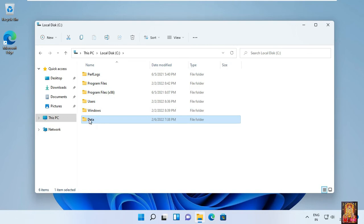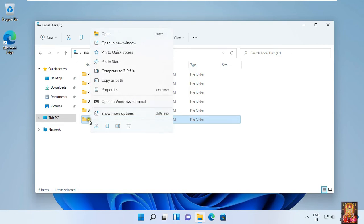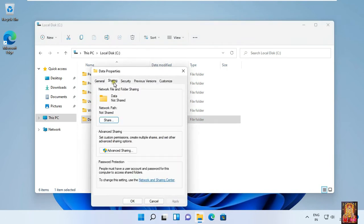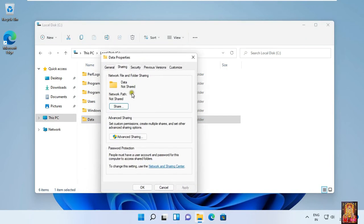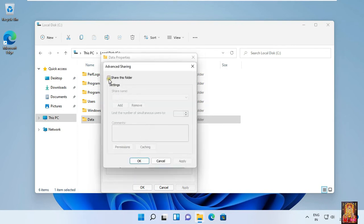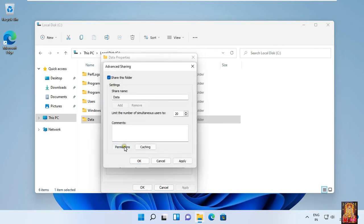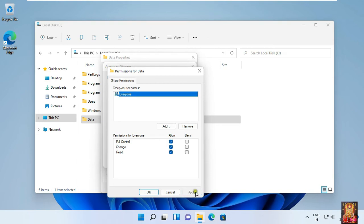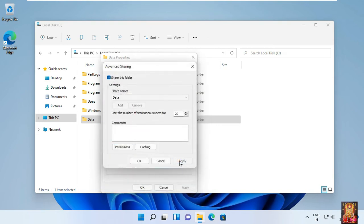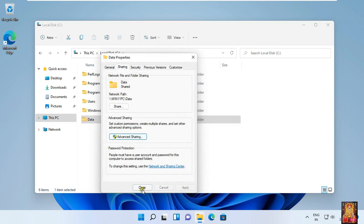Right click on this folder, select Properties, click on Sharing tab, click Advanced Sharing, click Share this Folder, click Permissions, click Allow on Full Control. Click Apply and OK to confirm all dialogs.